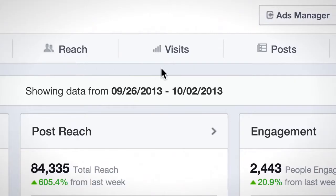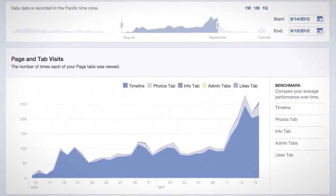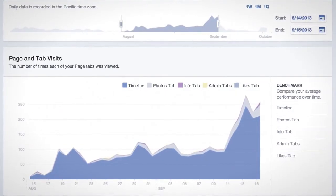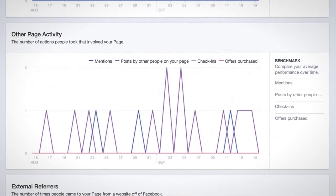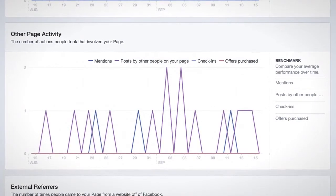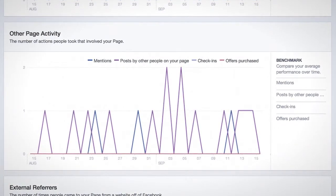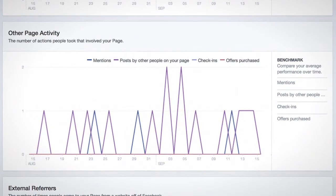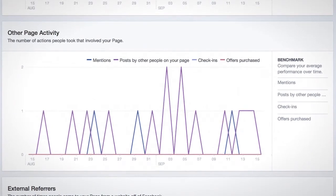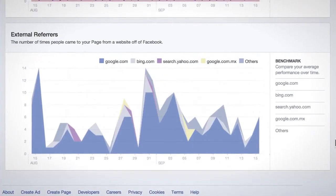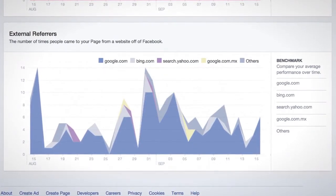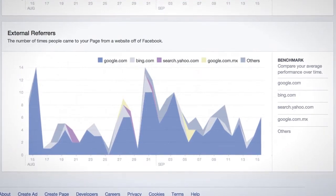In the Visits tab, you'll see Page and Tab Visits, a breakdown of where your visits are coming from, other page activity that impacts your page such as mentions of your page in a post and posts by other people on your page, and External Referrers — sources outside Facebook that are driving traffic to your page.